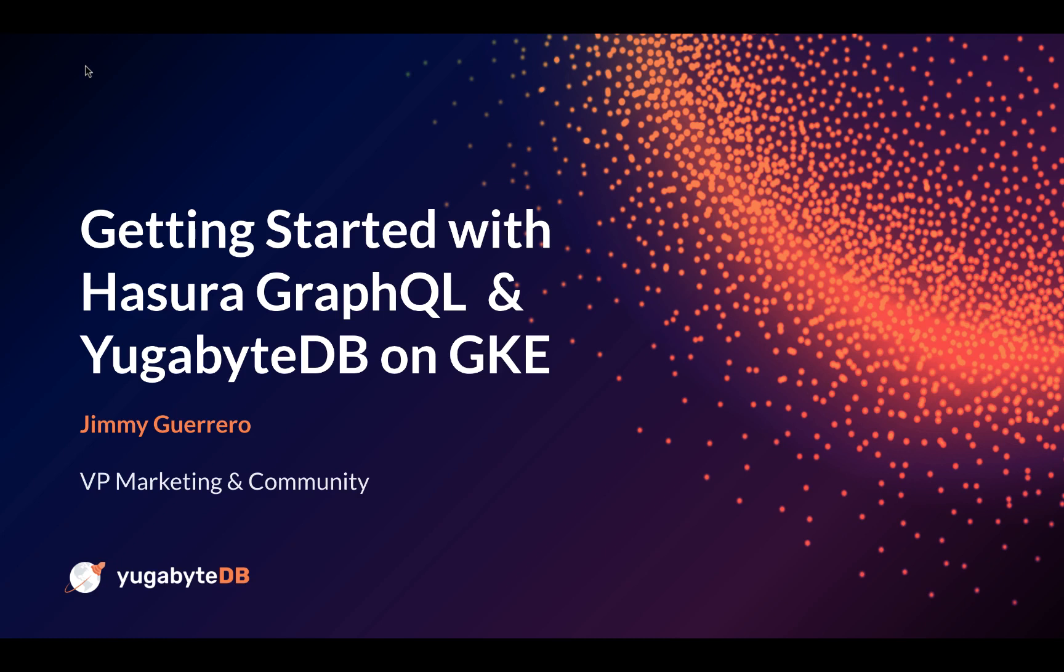Hi, my name is Jim, and in today's video we're going to show you how to get started with Hasura GraphQL and YugaByteDB on GKE.